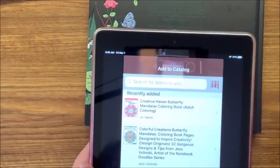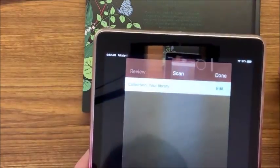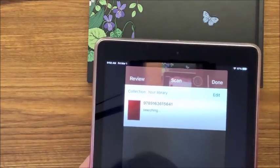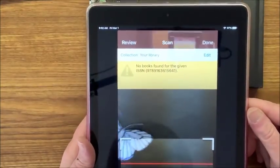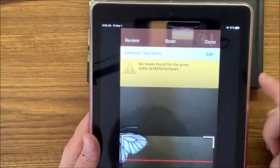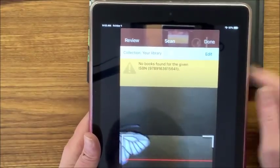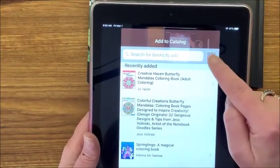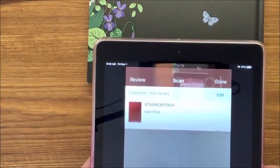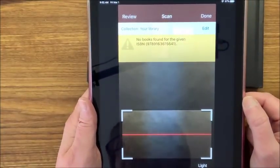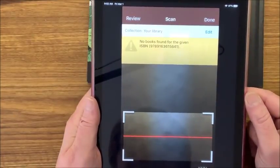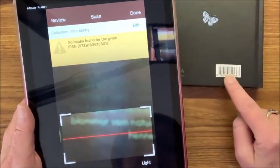So let's add to my catalog and hit the scan button. It says no books found for the given ISBN. I've had that happen before. I'll hit done and try scanning it once more — sometimes the second time works. In this case it's not going to find it on Amazon using this code. So we have to manually enter it.